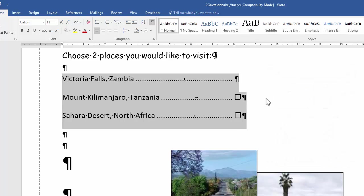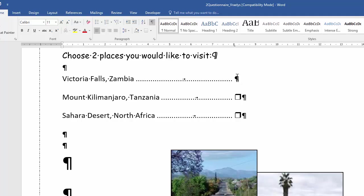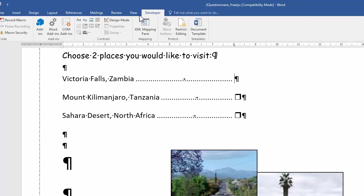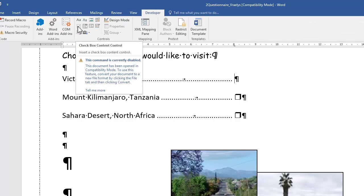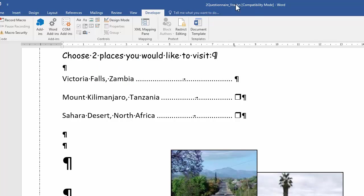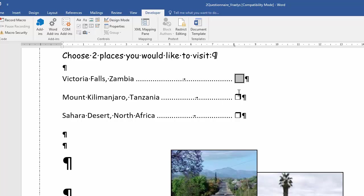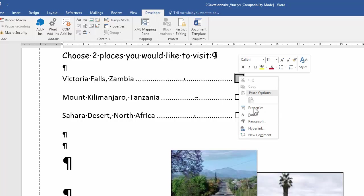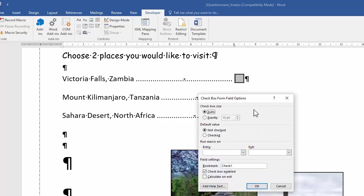Now we need to insert a checkbox at this one. And they specifically want a checkbox form field. So we go to developer. That's not the one. That's a content control. That's not available in this mode anyway. And I want a checkbox form field. Right click properties. And they said the default value should be checked.